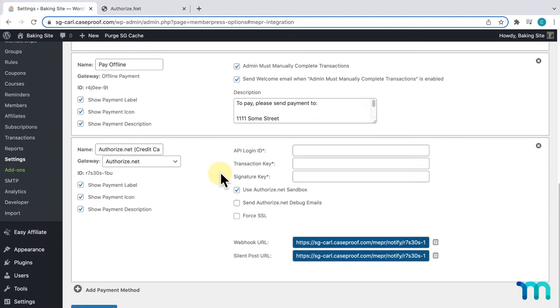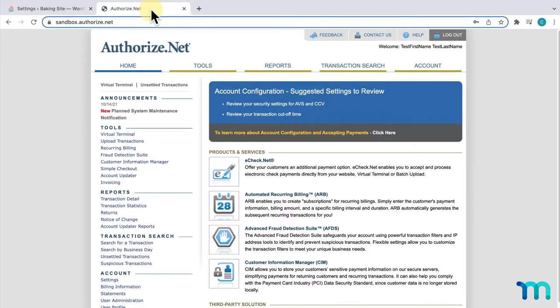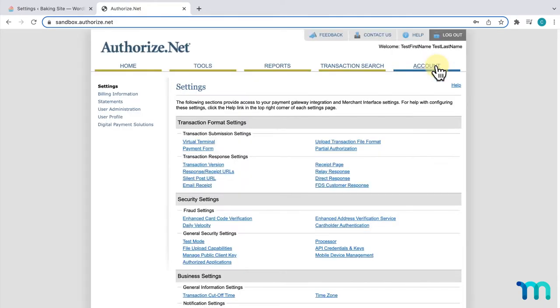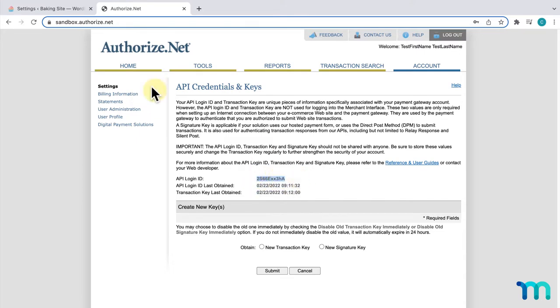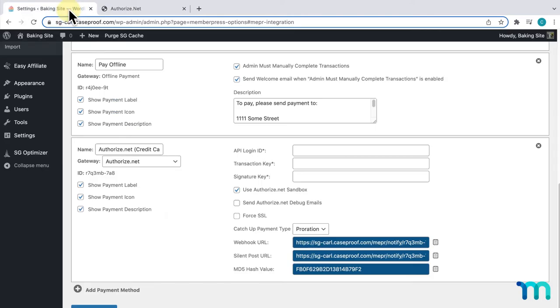I have Authorize.net opened up here, and I'm already logged into my account. I'll go to Account, and then I'll click API Credentials and Keys. Right here, it shows you your Login ID. I'll copy that first. Then, I'll go back into my MemberPress settings, and then paste that here.